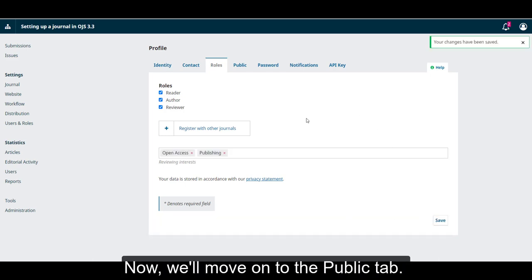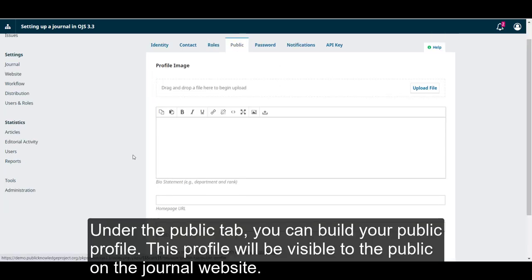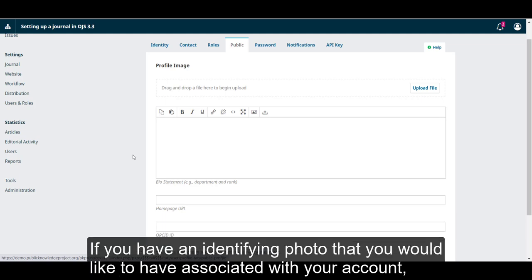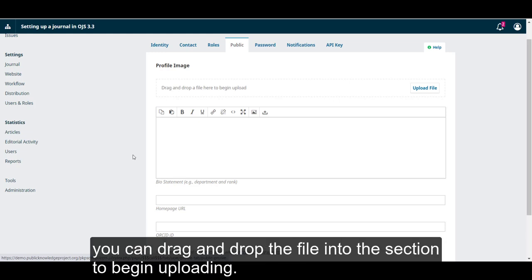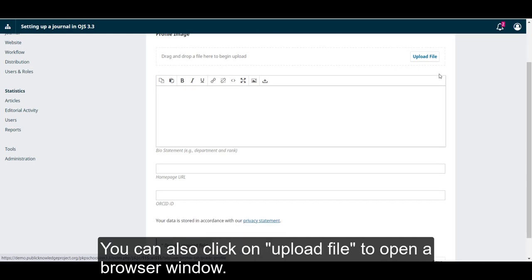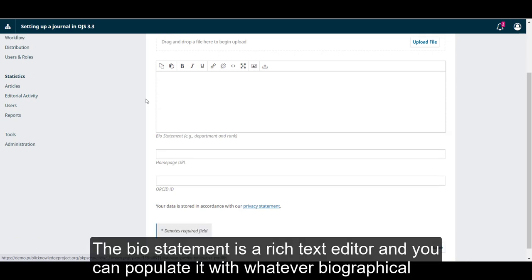Now, we'll move on to the Public tab. Under the Public tab, you can build your public profile. This profile will be visible to the public on the journal website. If you have an identifying photo that you would like to have associated with your account, you can drag and drop the file in this section and begin uploading. You can also click on Upload File to open a browser window.